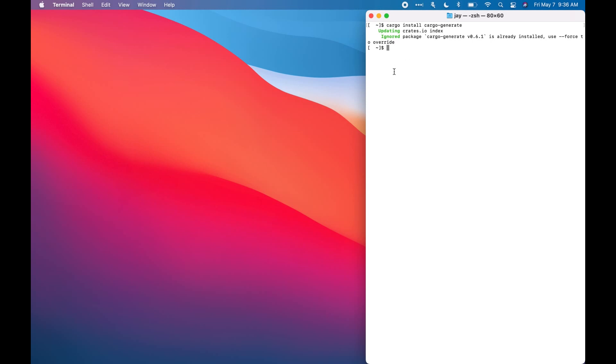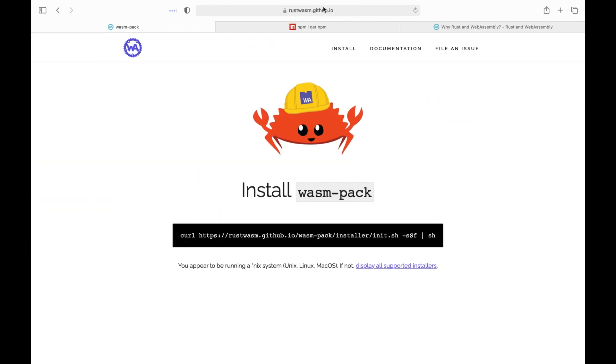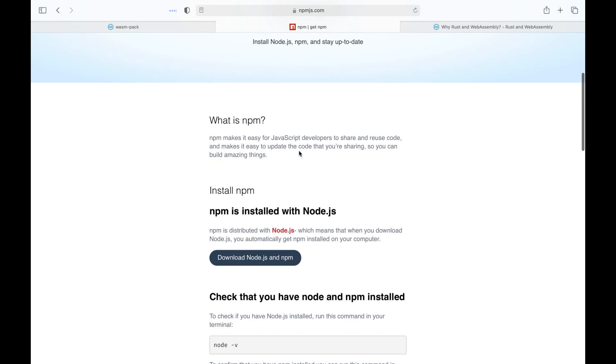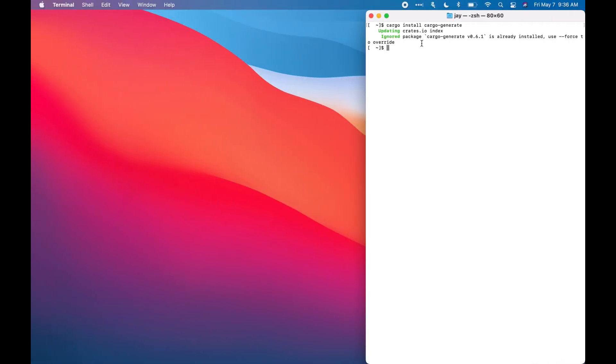So after that, the last tool chain we need is NPM. You can get NPM through their website. I already have it installed. So, yeah, so here we go. I have it installed. Now that we have all the necessary tool chains, we can move on to building the application.